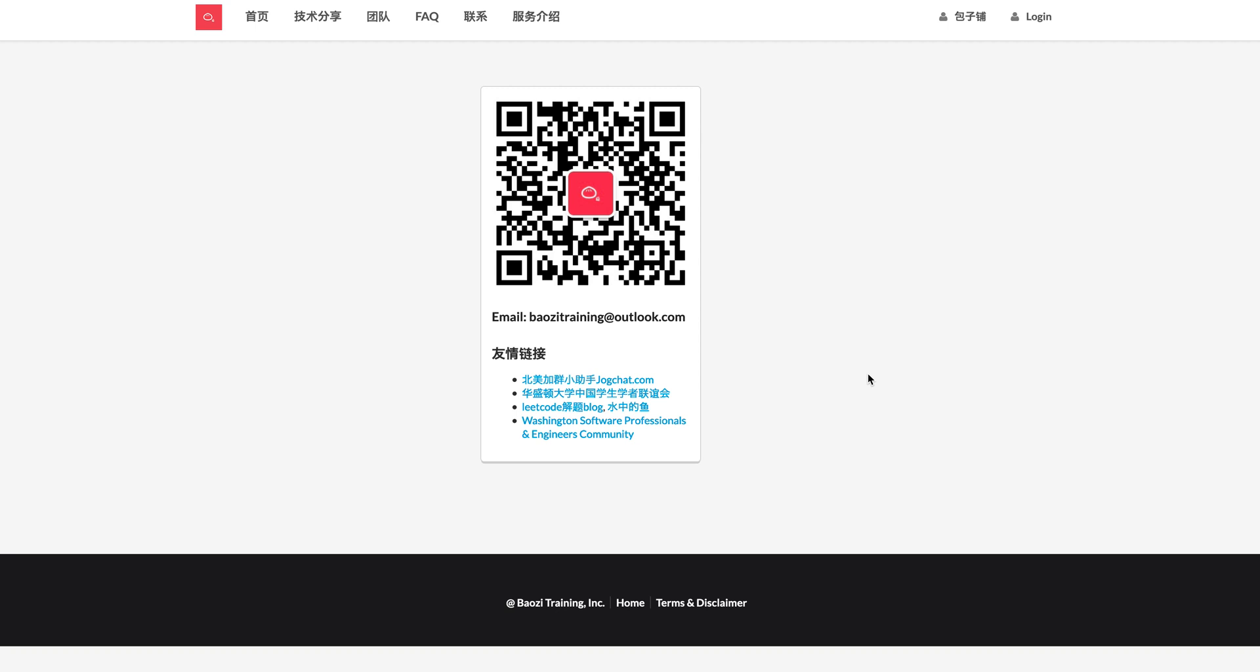Welcome to Bowser Training and LeetCode Solution. If you want the best mock interview experience in North America, feel free to check us out at BowserTraining.org.